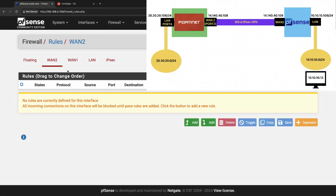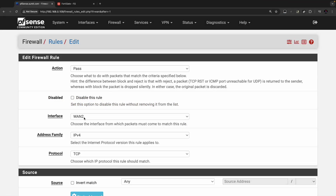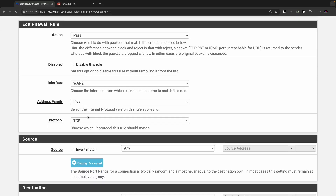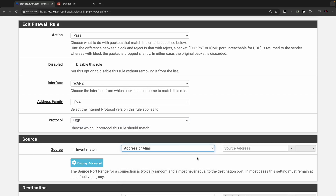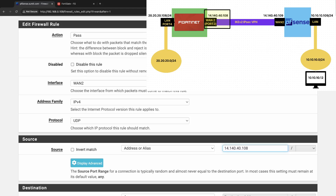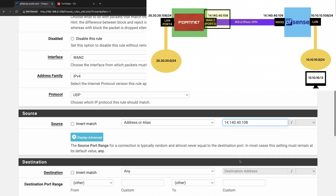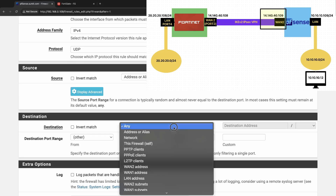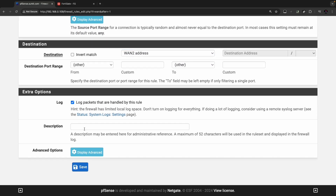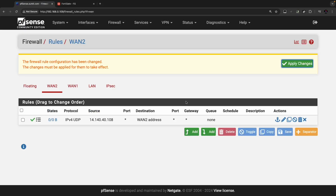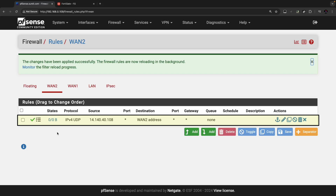Now click on Firewall and go to Rules. On WAN2 we need to allow IPSec traffic. Click Add — interface is WAN2, address family IPv4, protocol UDP. Specify the source as the peer IP on the FortiGate firewall, and destination as the WAN2 address. Enable logging for packets handled by this rule and click Save. We now have the rule to allow IPSec-related traffic on WAN2.